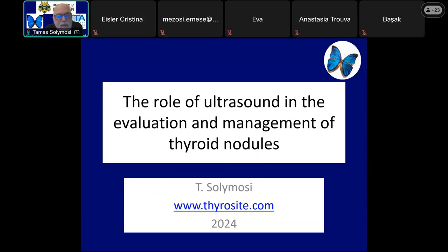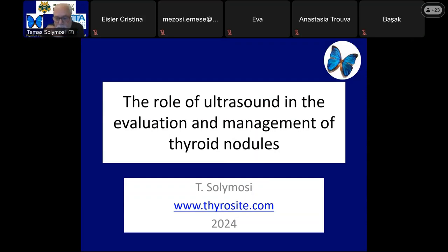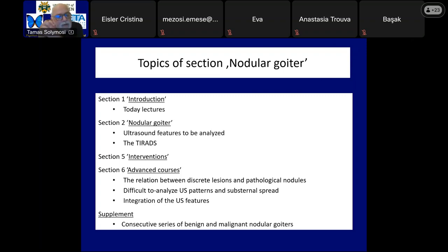Our two lectures today serve both the theoretical foundation and are part of the most important topic: the viewpoints and the management of nodular goiter. Not only section two on nodular goiter, but other sections including the fifth one on interventions, the sixth advanced one, and the last supplementary section also deal with nodular goiters.